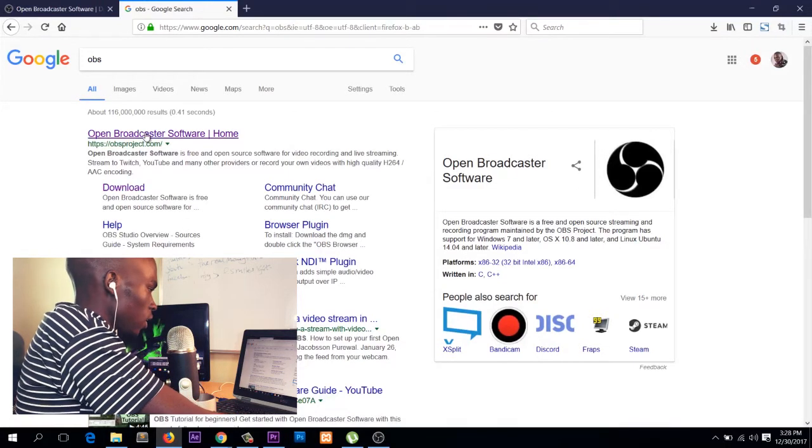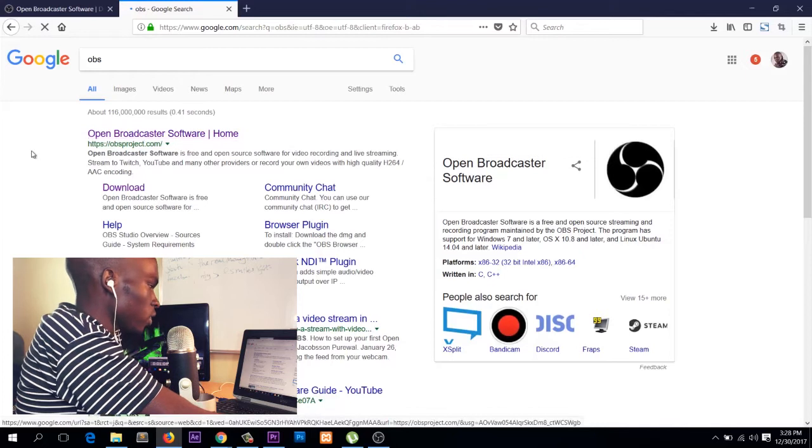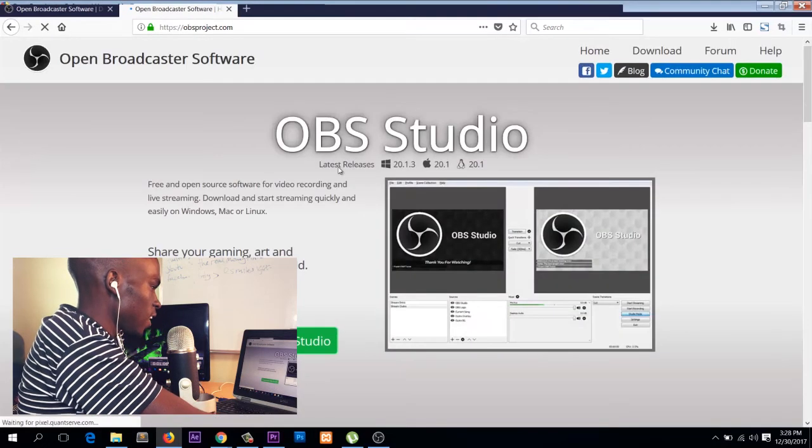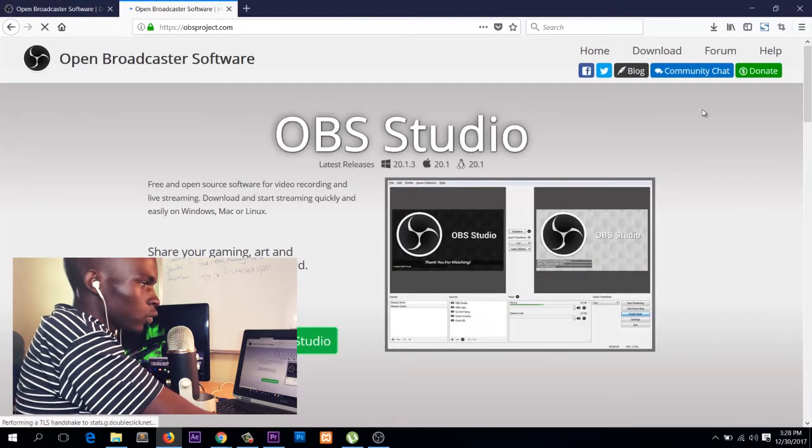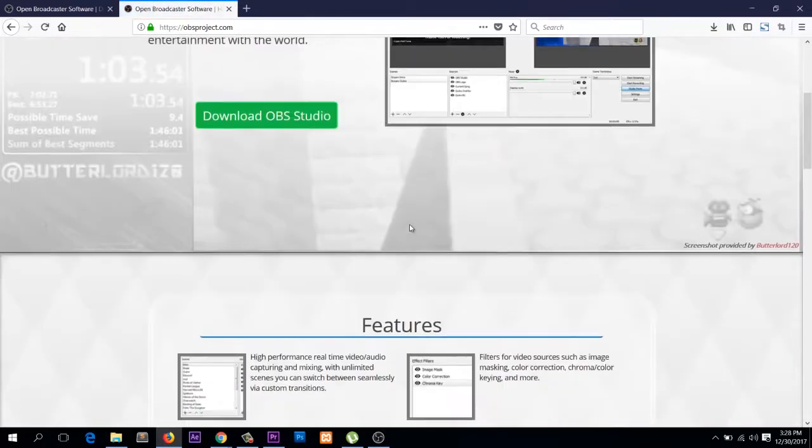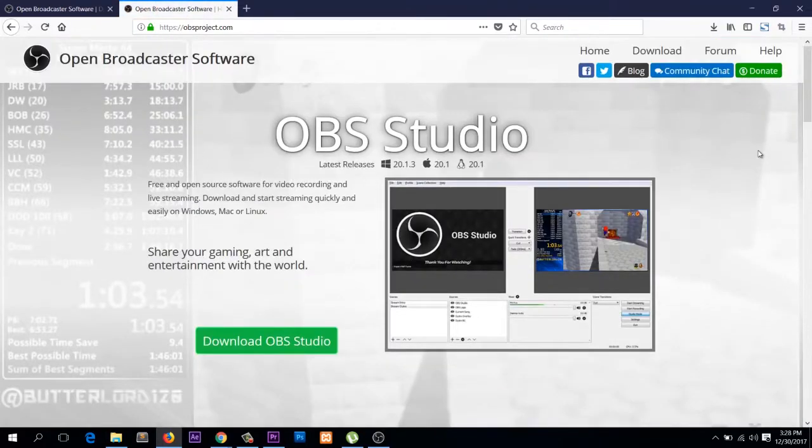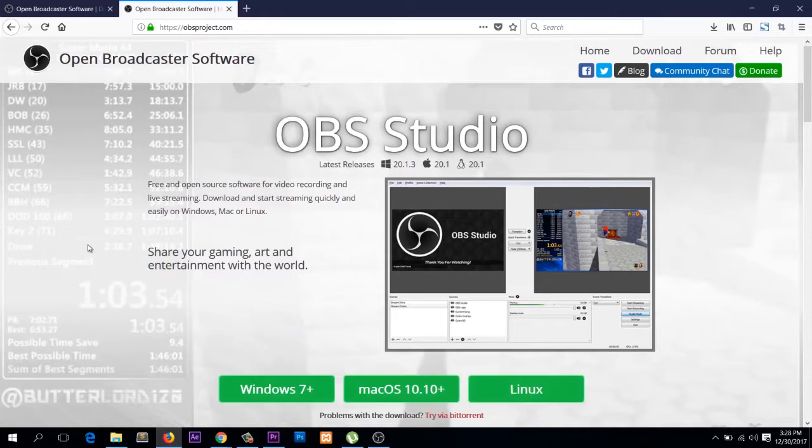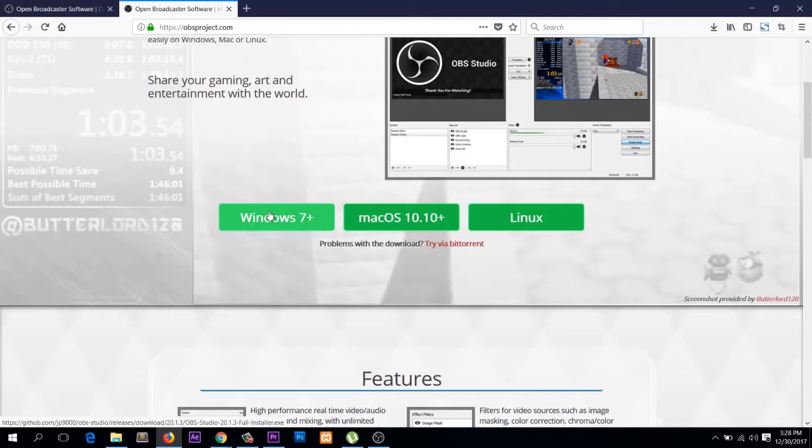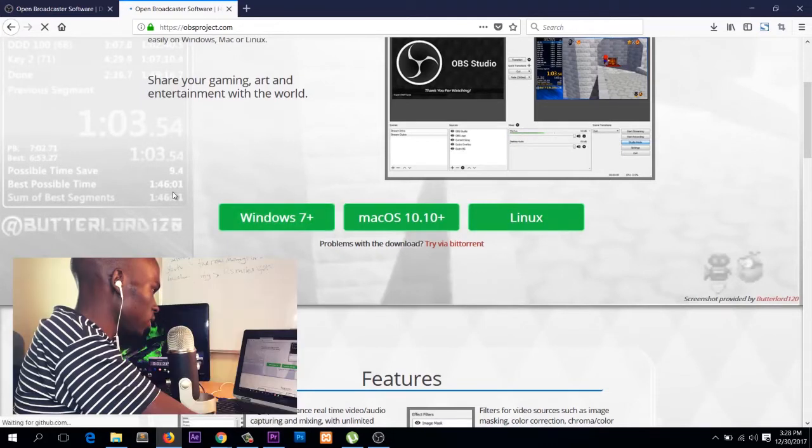Click on OBS and it will take you to the website. This is the website and this is how the software looks like. Hit the download button and then select the OS you're using. I'm using Windows 7, so I'll go for that.